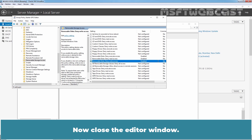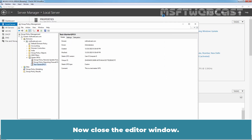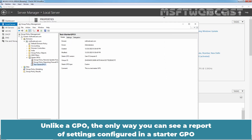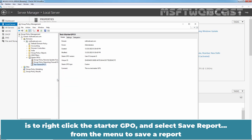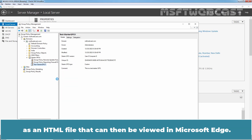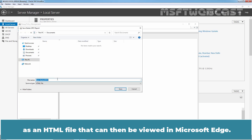Now close the editor window. Unlike a regular GPO, the only way you can see a report of settings configured in a Starter GPO is to right-click the Starter GPO and select Save Report from the menu, to save a report as an HTML file that can be viewed in Microsoft Edge.